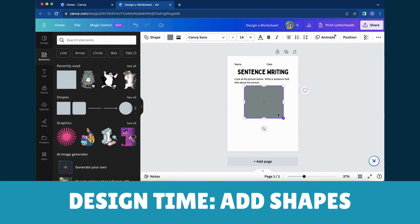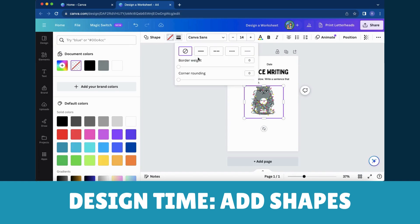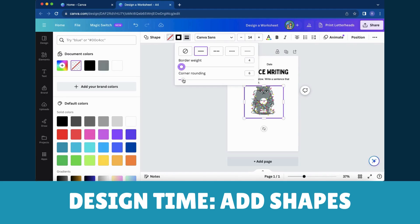You'll find a range of adjustments like resizing, changing colors, adding borders, and tweaking its position and orientation to fit your worksheet perfectly.